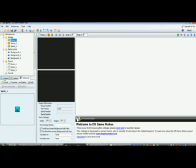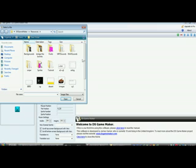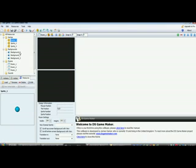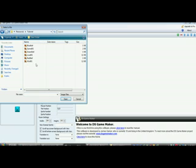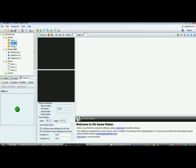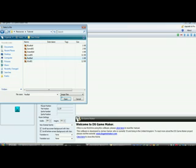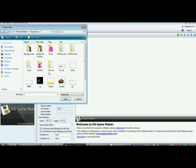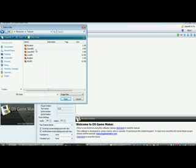For Sprite 1, click load, click on Tutorial, click on Blue Ball, click Open. For Sprite 2, click on Load. For Sprite 3, click on Load, click on Tutorial, click on Red Ball. For Background 1, click on Load, click on Tutorial, click on Game Background.